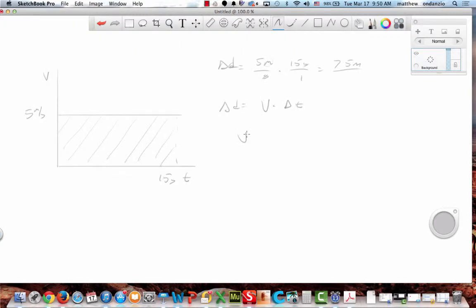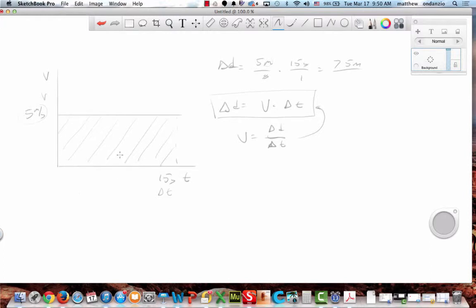I can reorient that so delta distance equals velocity times delta time. Here's my velocity — that's this value — and here's my delta T. It's the area of the rectangle. Everyone remember this? I don't want to belabor the point, but I don't hear responses so I want to make sure you get this. This will be on the test.